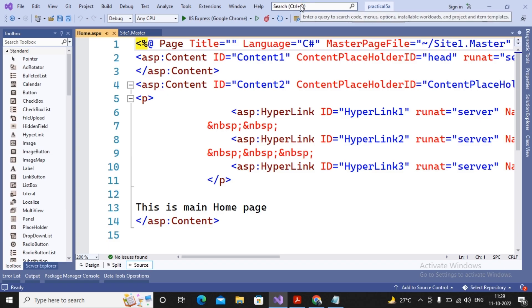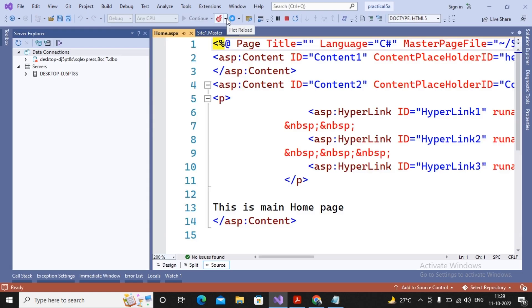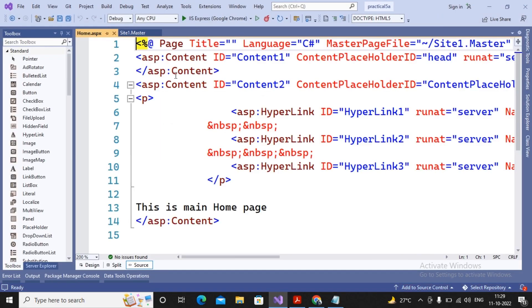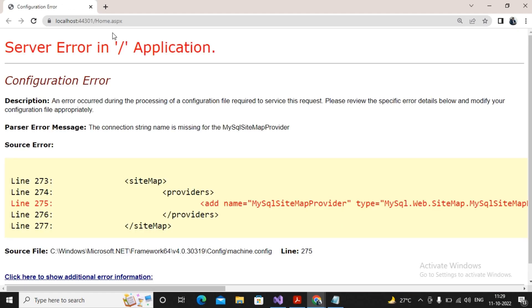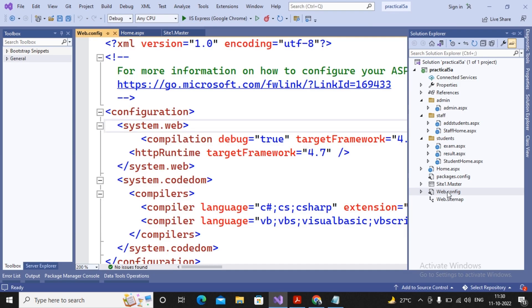Now let's run the project. We had already created the web.sitemap with all the contents added. When I run the master page directly it gives an error — you cannot run the master page. I run home.aspx instead, and there is still an error which says the MySQL sitemap provider type is not able to connect. Since we are using XML, this MySQL sitemap provider needs to be removed.